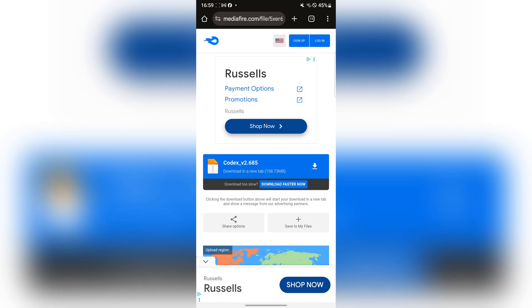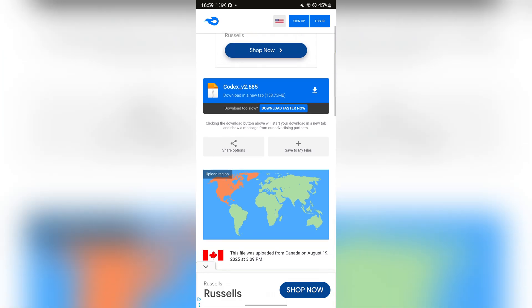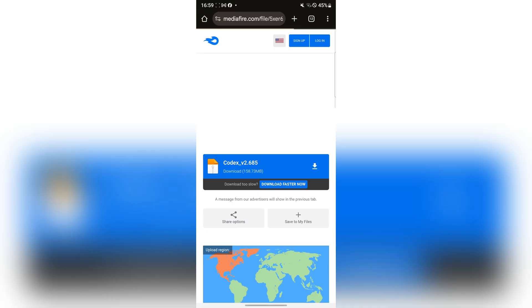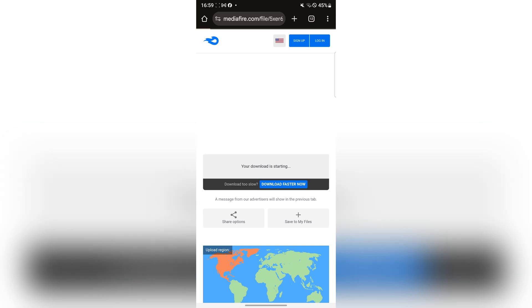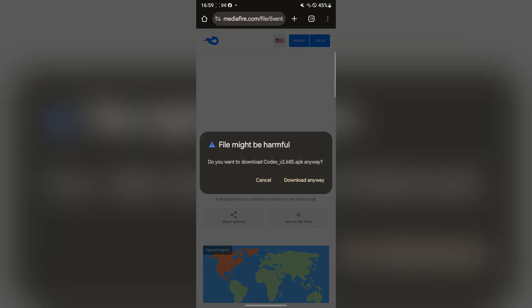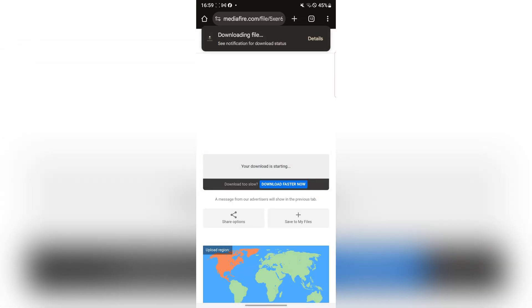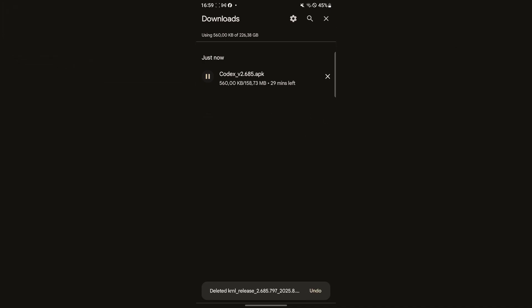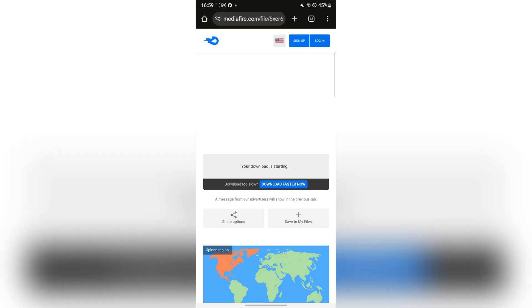First things first, open the link in the description and download the Codex file. It will be a link first, and then you should be redirected to the media file link. Simply download it and wait for it to complete. Let's do that real quick.